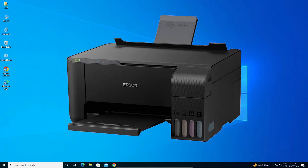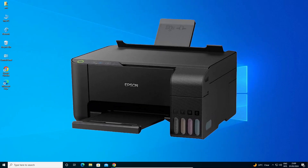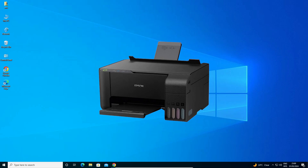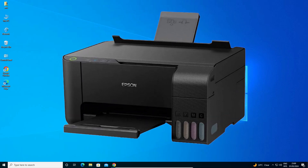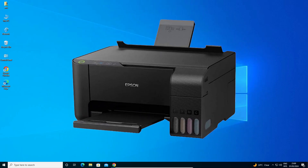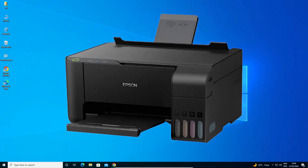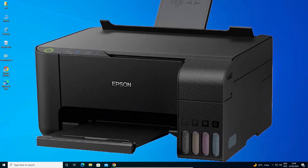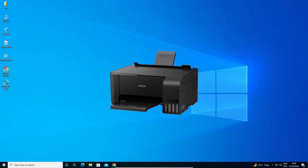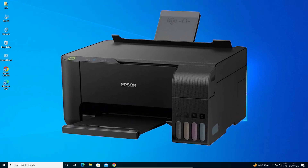Hello guys, welcome. In this video we are going to see how to download and install Epson L3150 printer driver in a Windows 10 PC or laptop. It is a very easy and simple process, so let's go to our video.